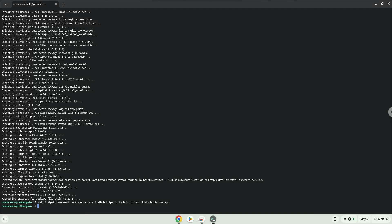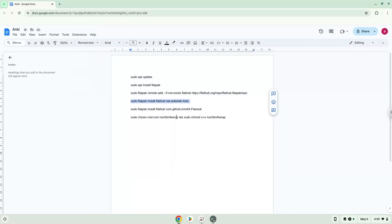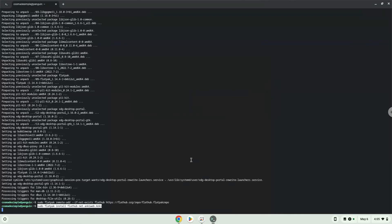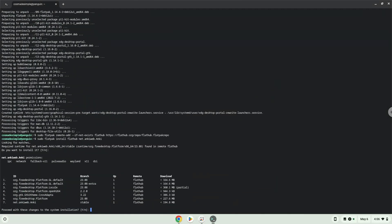Now we will install the application. Press Enter to confirm the installation. Press Enter again.